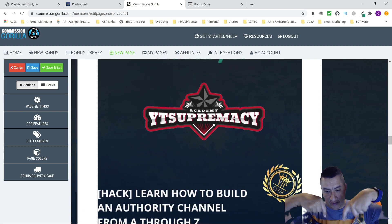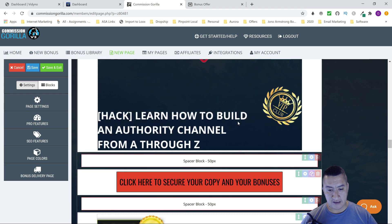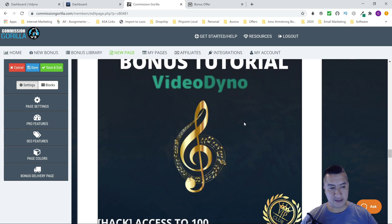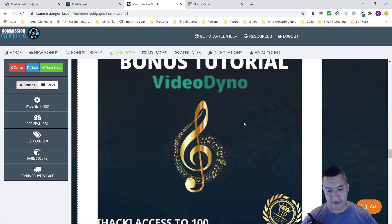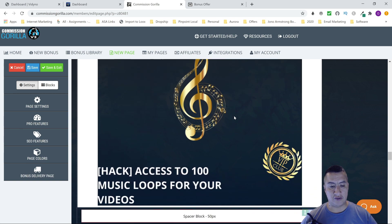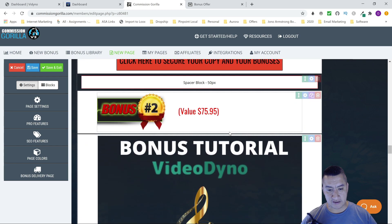Like I said, this bonus is only going to be available for the first 24 hours, then I'll remove it. The next bonus is because the software gives you music and stock assets, but I'm giving you even more — access to 100 music loops for your videos to make them even better. That's bonus number two.